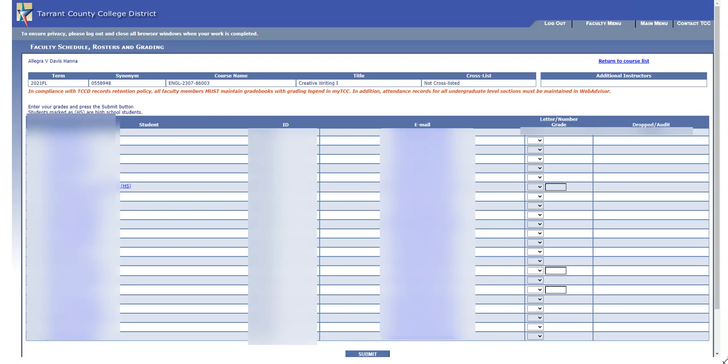A lot of stuff is blurred out on the screen because I can't show you my students' information, but I do want to show you a few things about this screen. When you log into WebAdvisor in the faculty menu, go into enter grades and select your section. You're going to get this screen where you'll see your students' names, ID numbers, and all that information will actually be visible.